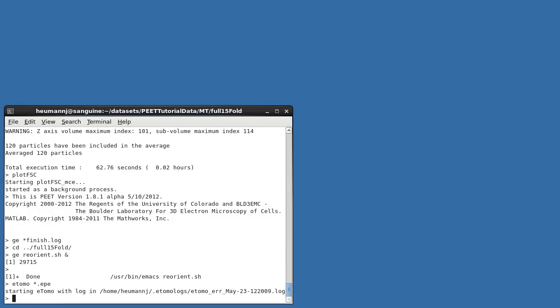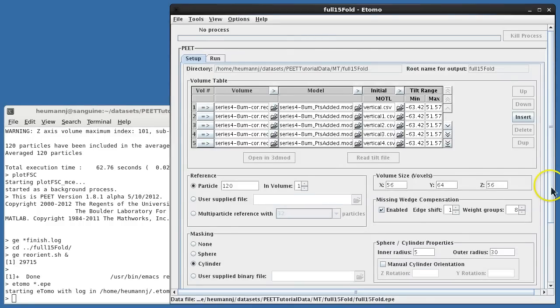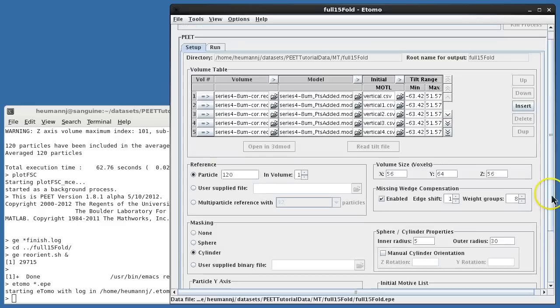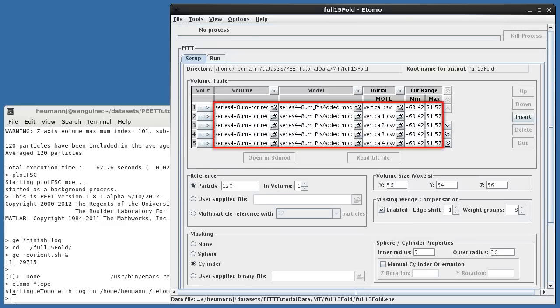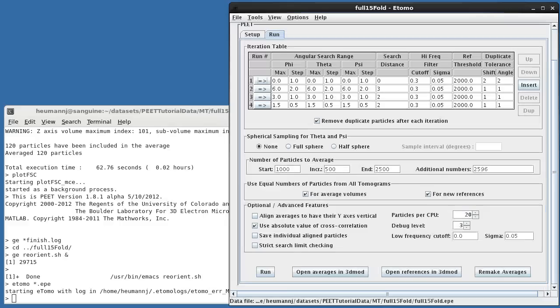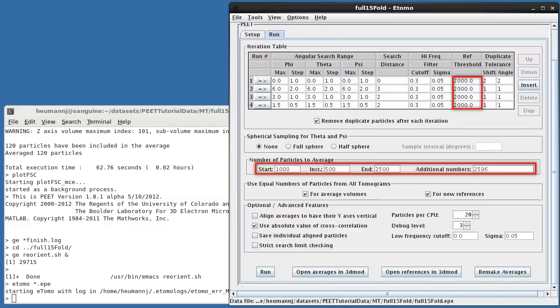To perform the symmetrization using project full_15fold, I've now specified user-supplied CSV files, and have listed the input volume and model 15 times, five of which you see here, each time referring to one of our newly generated motive lists. On the Run tab, I've increased the reference thresholds and the number of particles to average 15-fold.